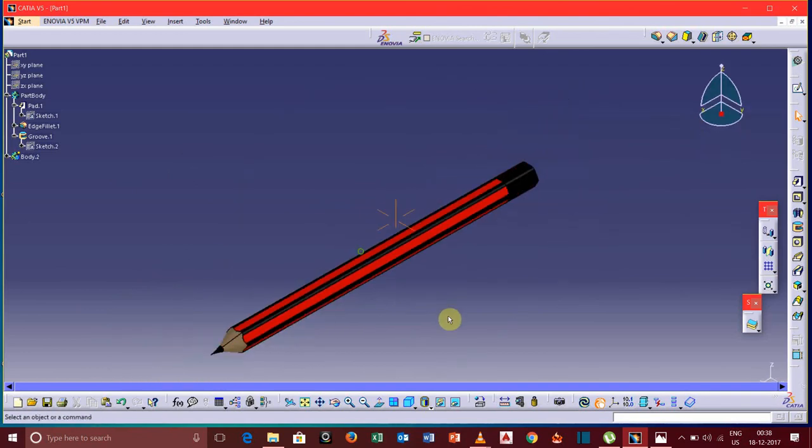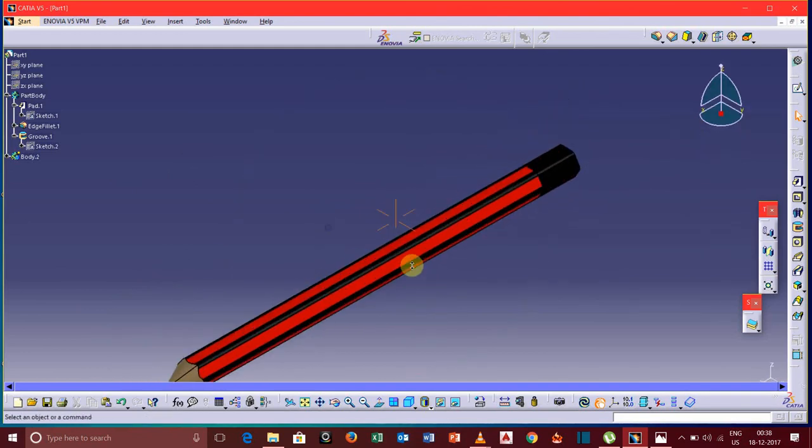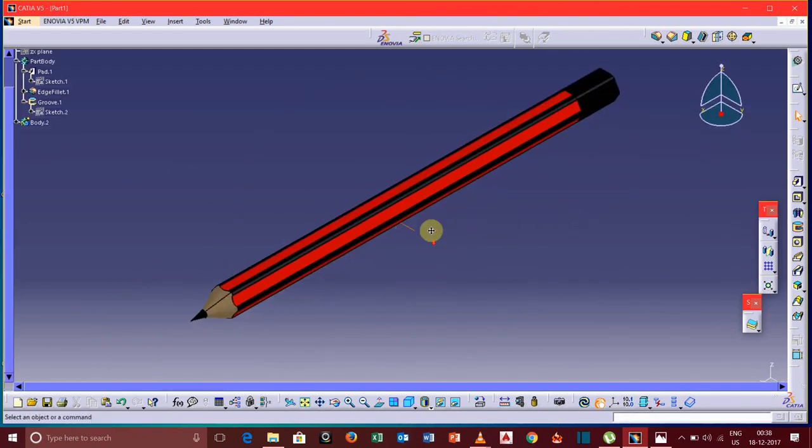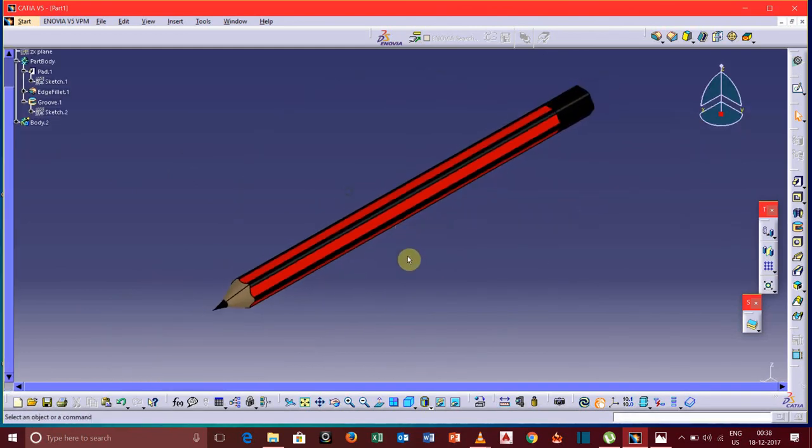So this is how we can make a pencil model using CATIA V5 software. Thank you very much for watching this video. I will be back with a new lesson. Till then, be happy and safe. Bye bye.